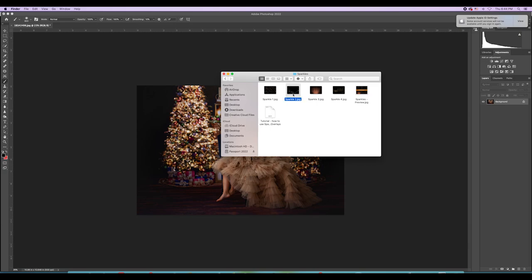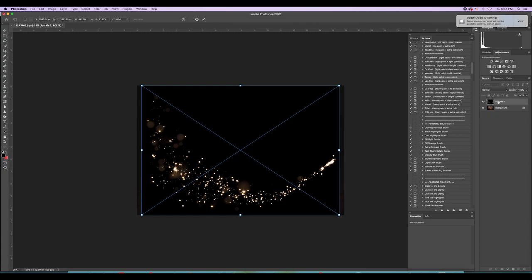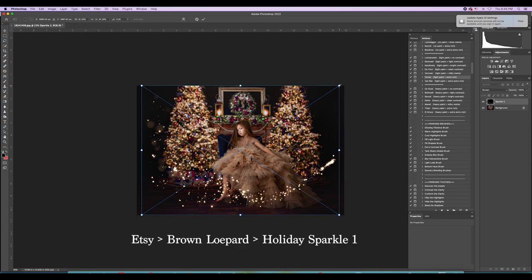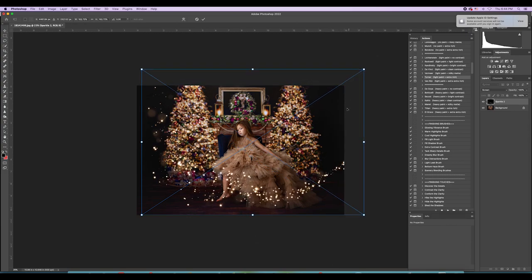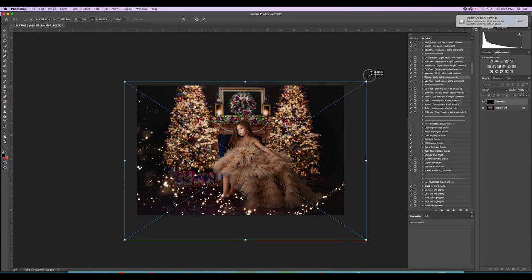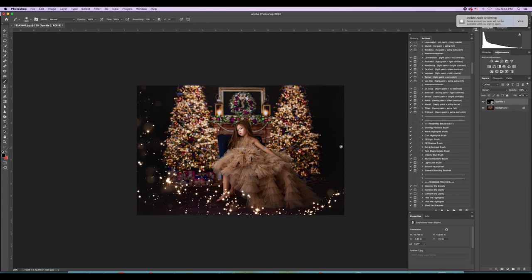I think the overlay I used is called Holiday Sparkle. On that other full-length image I used this — remember when it's an overlay with a black background, change the blend mode to Screen. I didn't really like this little trail part, so I just masked it off like that.